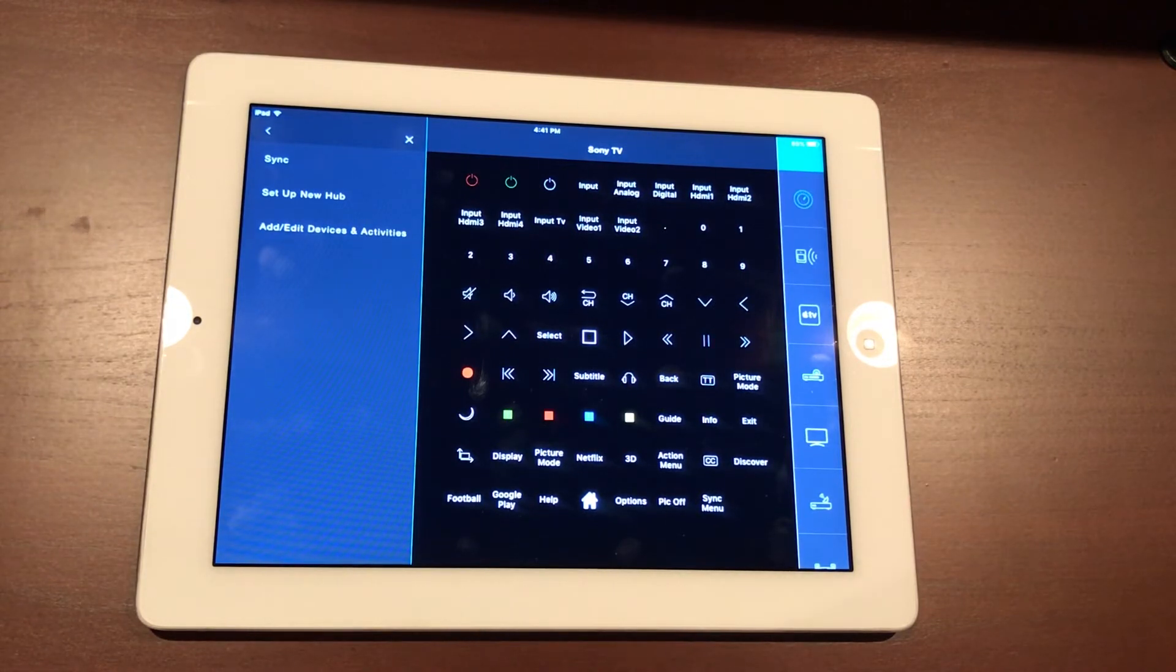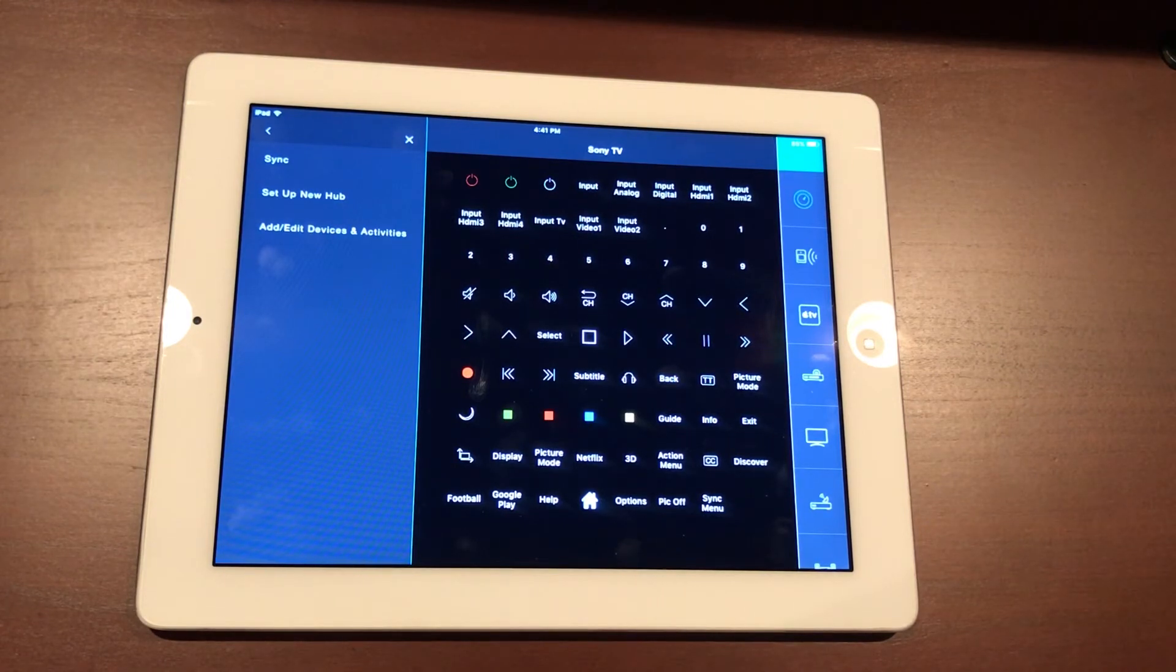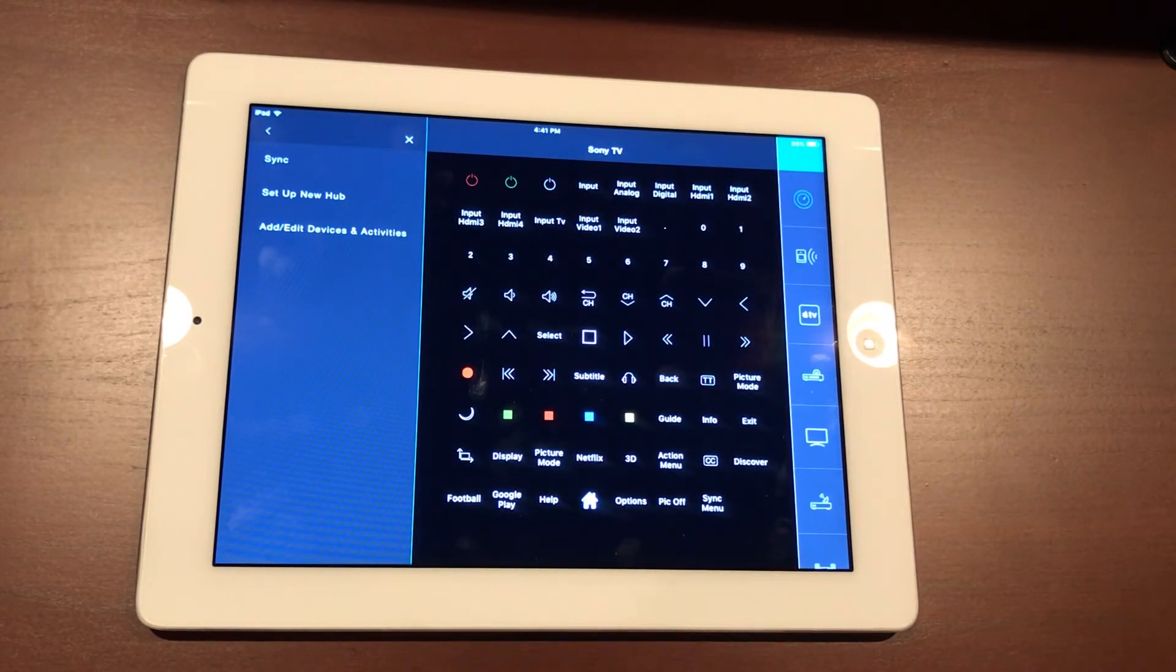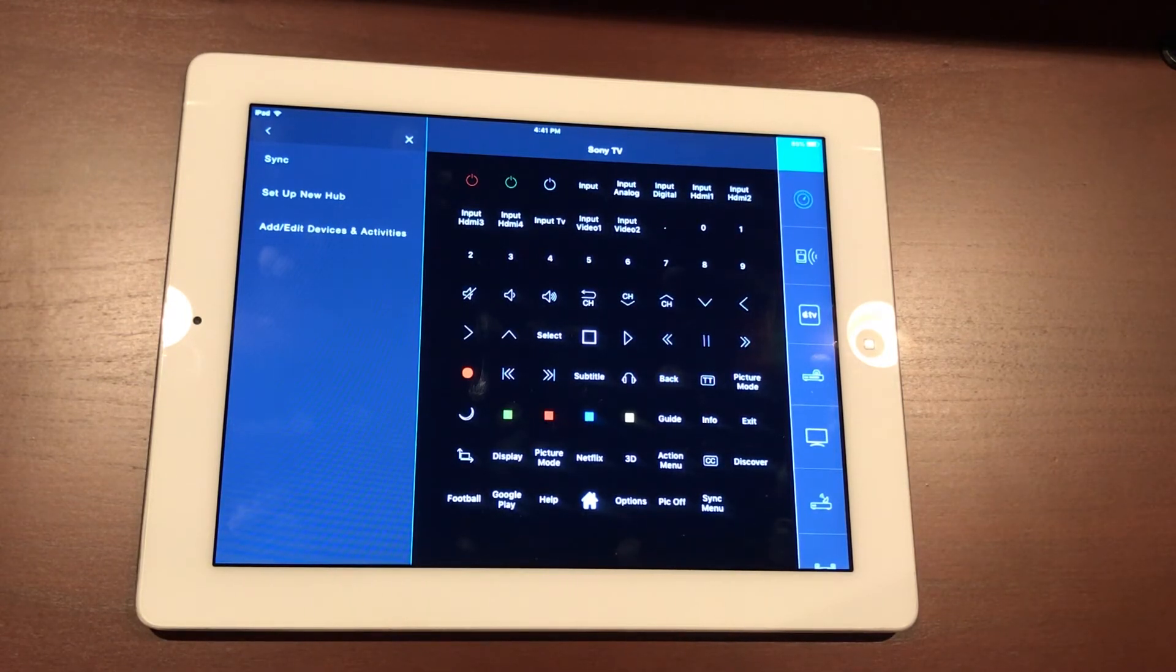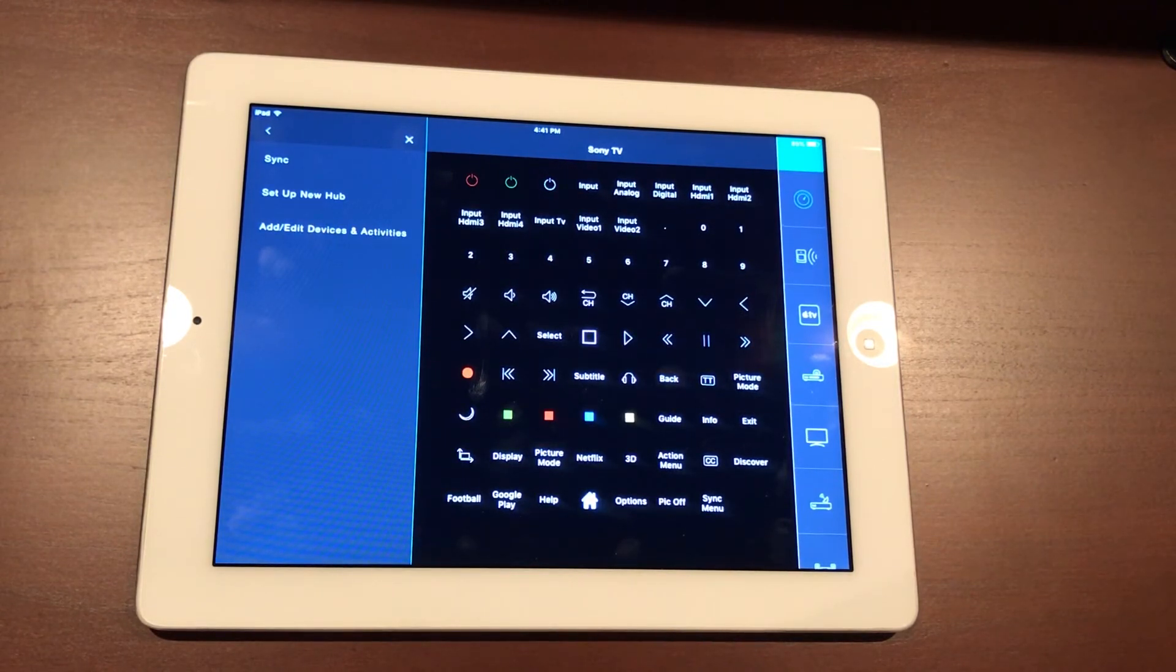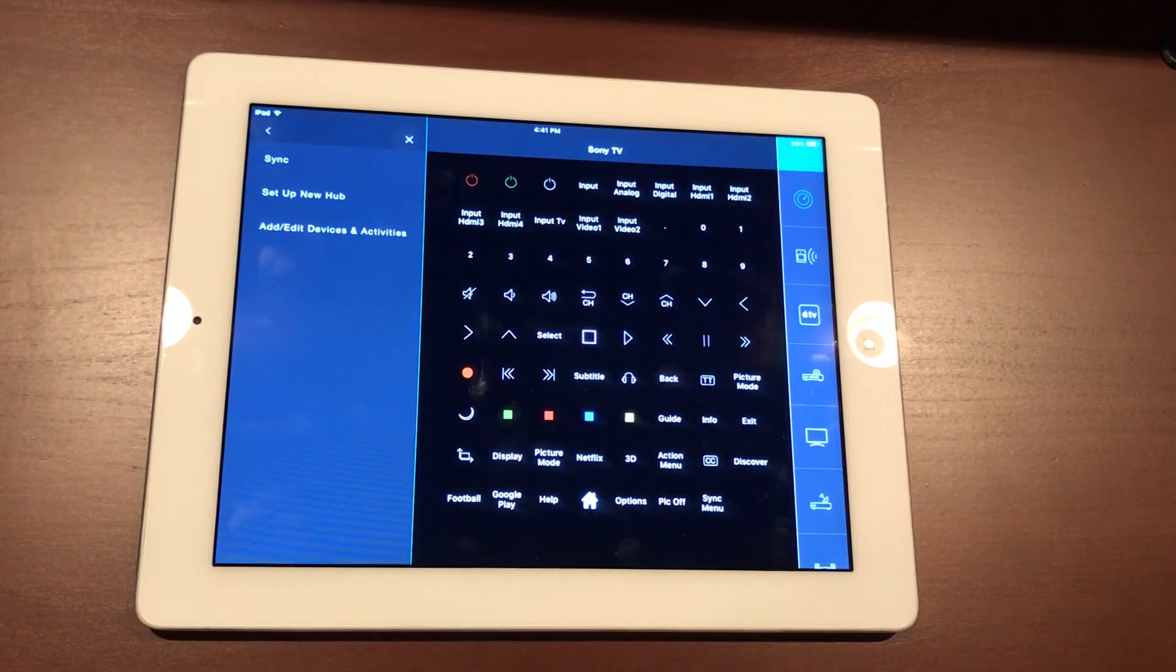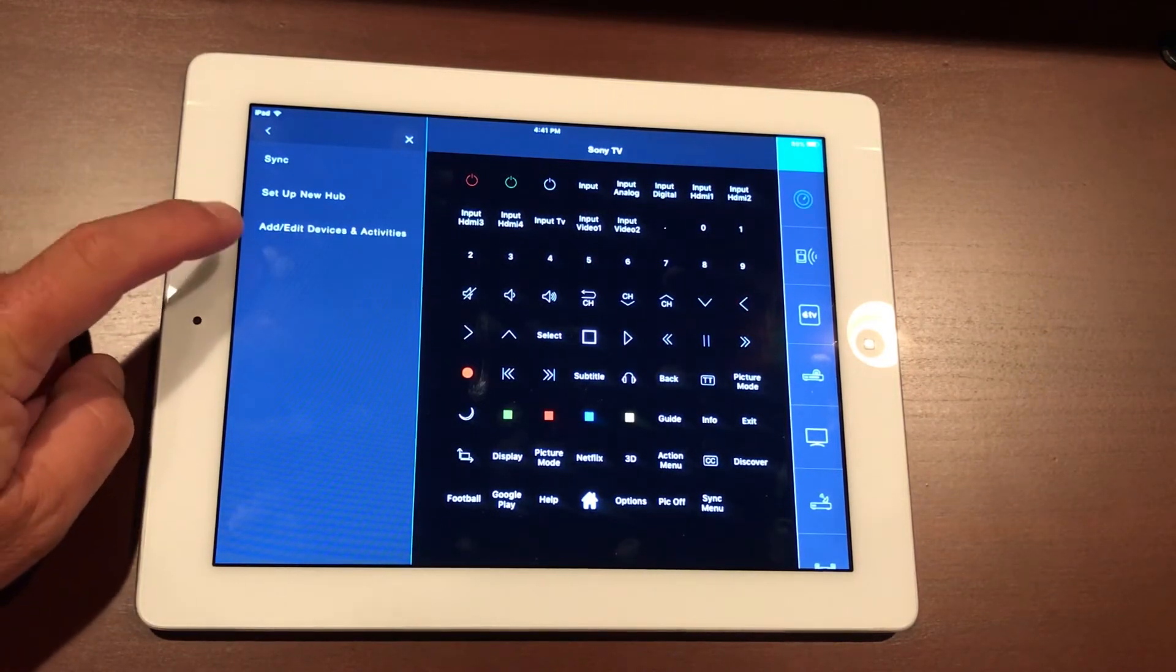This is where you'll want to come in to add the different devices. So if, for instance, you didn't have a gaming system when this was initially installed by your installer or us, and now you want to come in and add that device and set up a gaming routine, when you turn on the gaming routine that turns on the TV as well as the Xbox or the PlayStation or Wii you've just purchased—